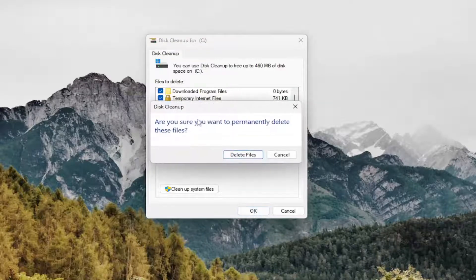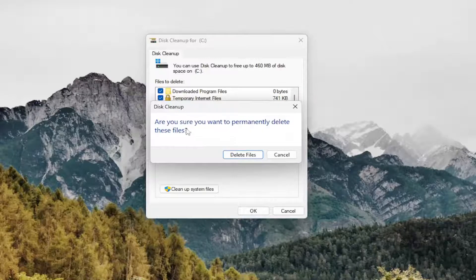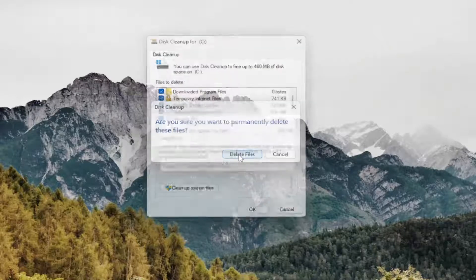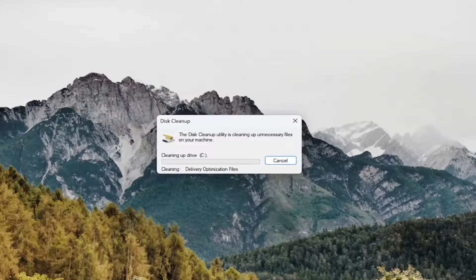And then select OK. Are you sure you want to permanently delete these files? Select Delete Files and give that a moment here.